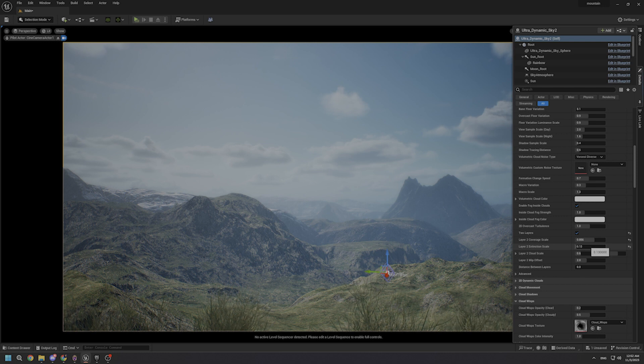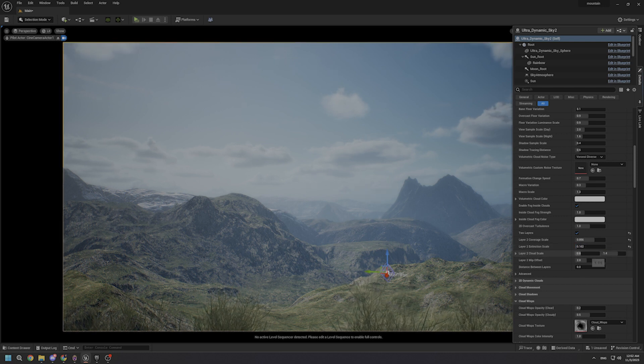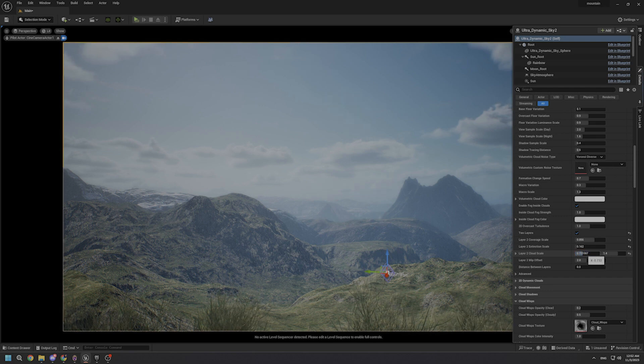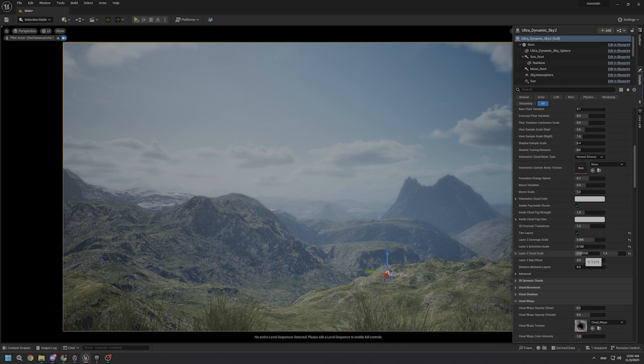And if you want to get the best results in terms of the second layer cloud, you should be playing with these parameters. Actually, that's what I'm doing right now, so let's just move on.